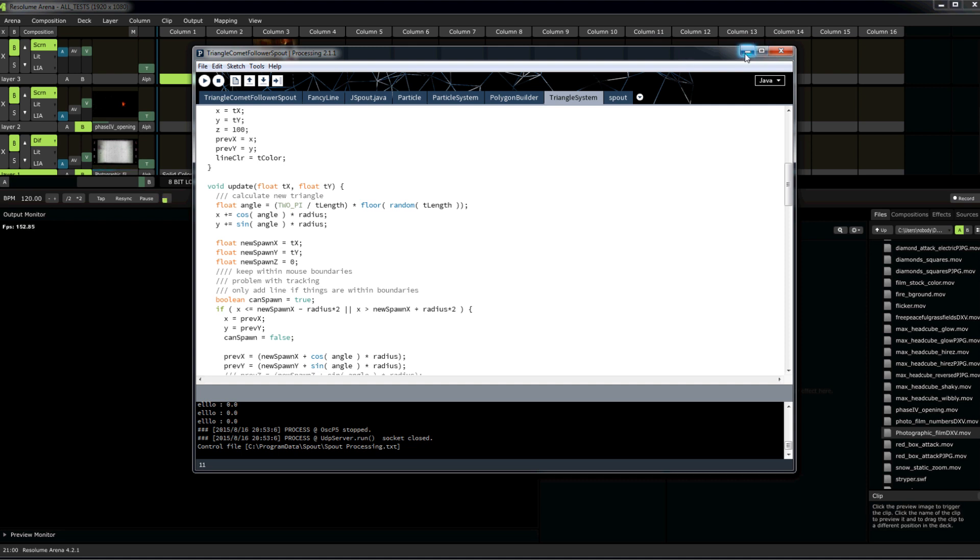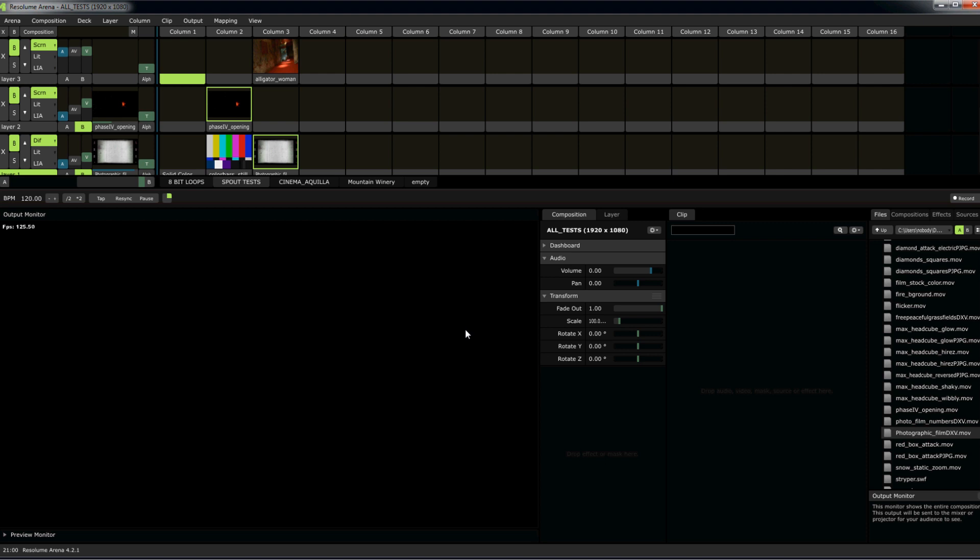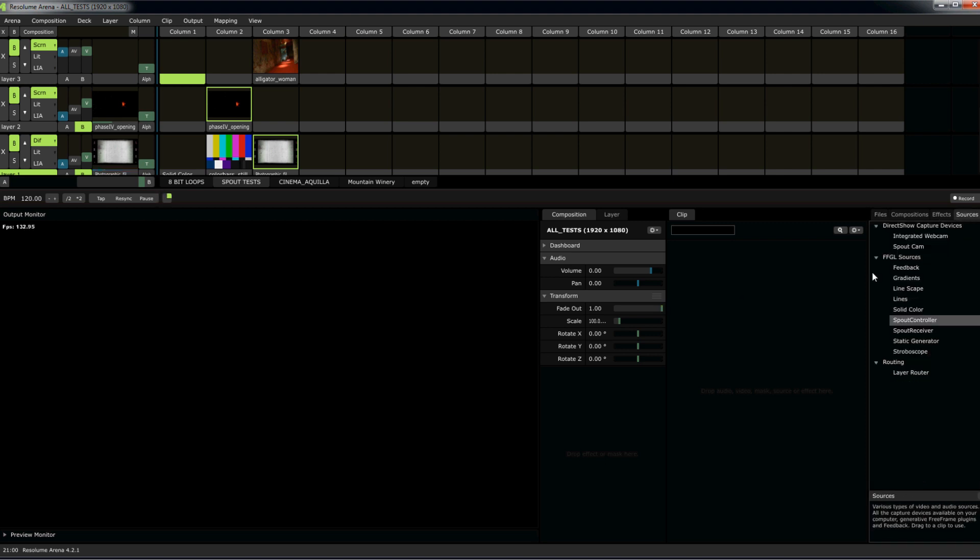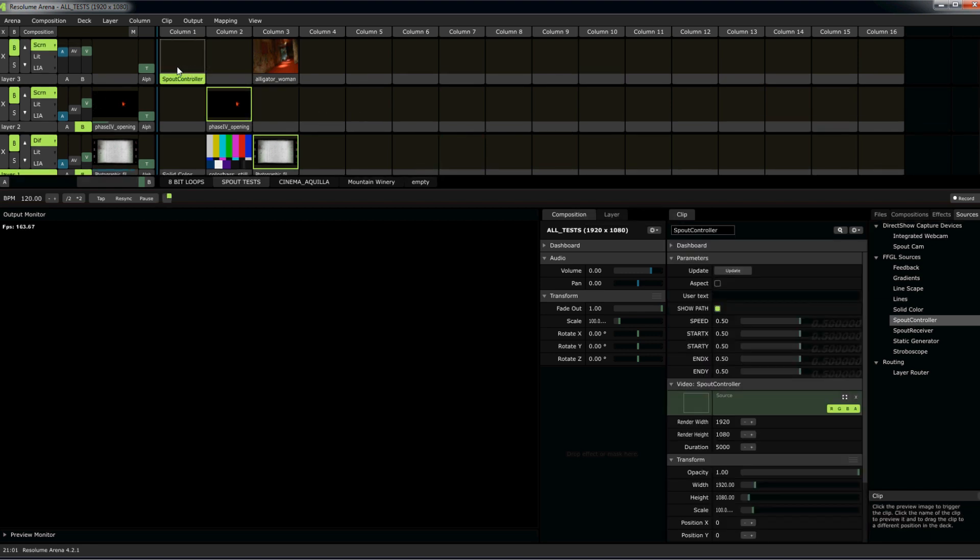Now, we can go ahead and do that. Let's see how it works. So, I've already installed the necessary libraries for Spout. Let's go over here and drag Spout Controller into our deck. Select this, and nothing happens.